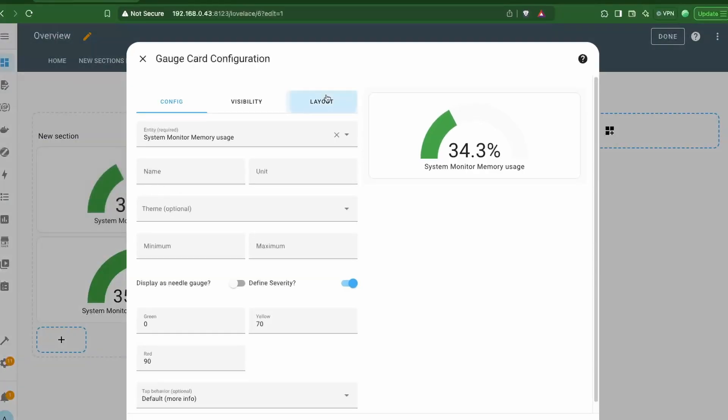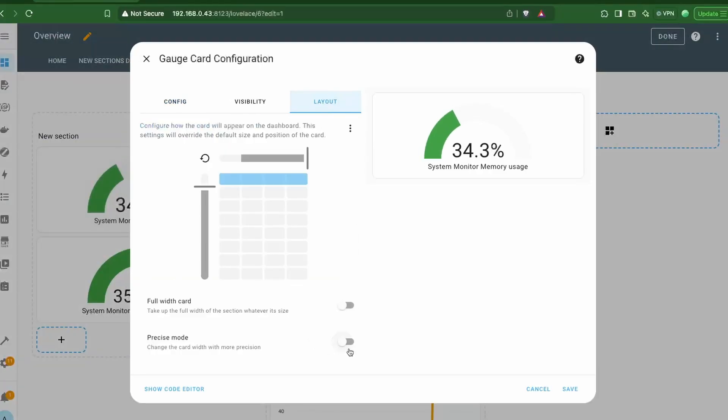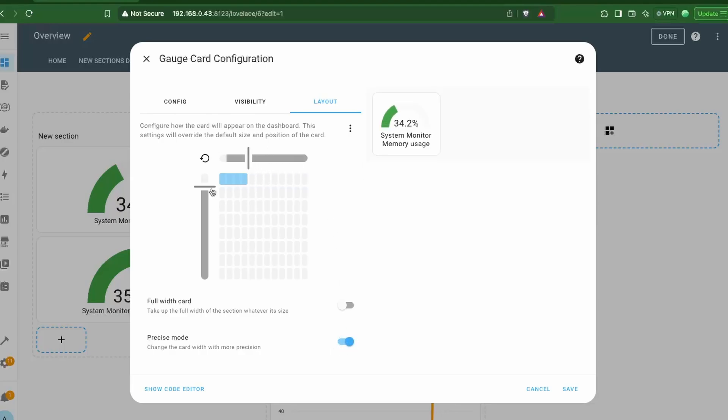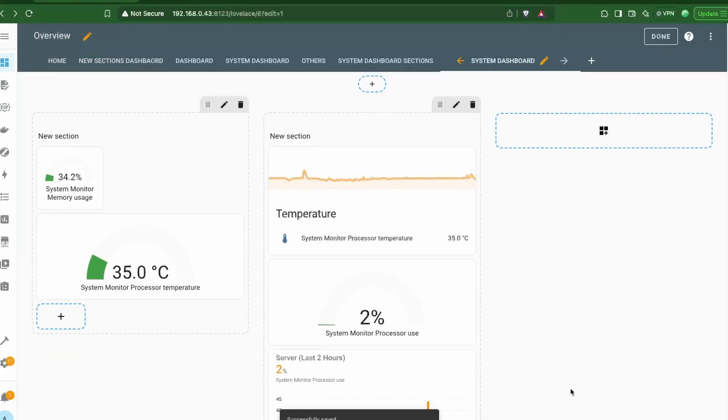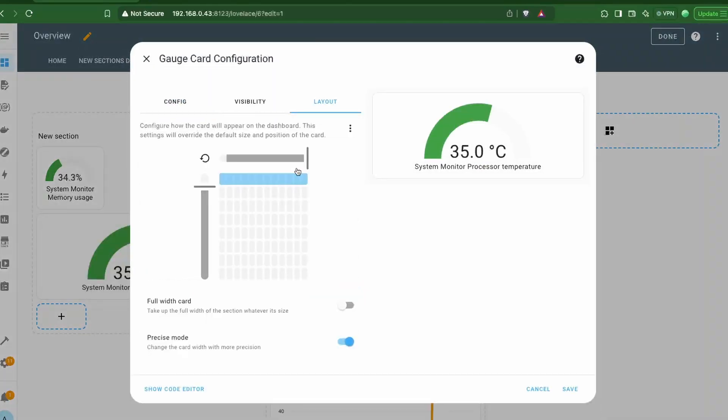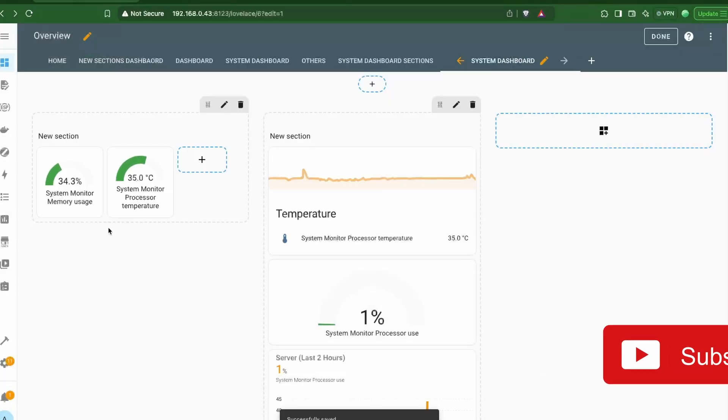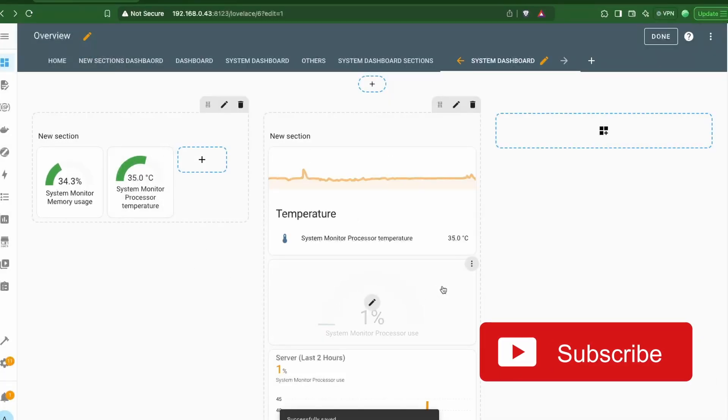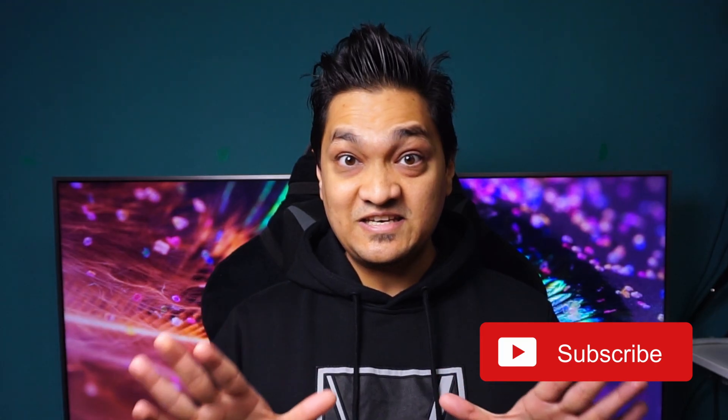Next, we have some more controls on the size of the cards. You can enable this precise mode, and this gives you three times more options for width and height to precisely size your cards. This is something that I really liked, and we get more granular control over the size of the card.